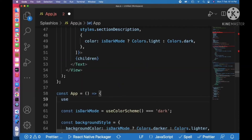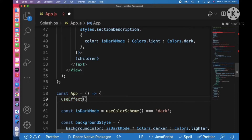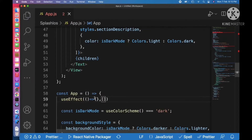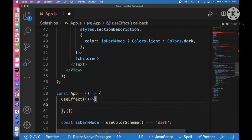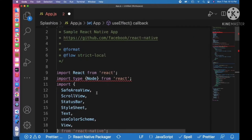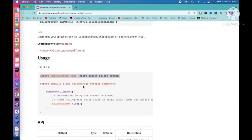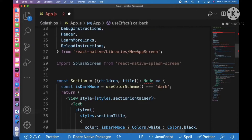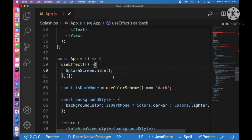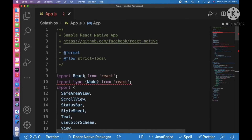We can just create a useEffect with an arrow function and an empty dependency array, so it will work as componentDidMount. Then we paste the SplashScreen.hide() call inside that useEffect. Now we need to import useEffect from React at the top of the file.